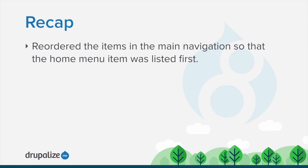In this tutorial, we reordered the items in the main menu so that the Home menu item was listed first.